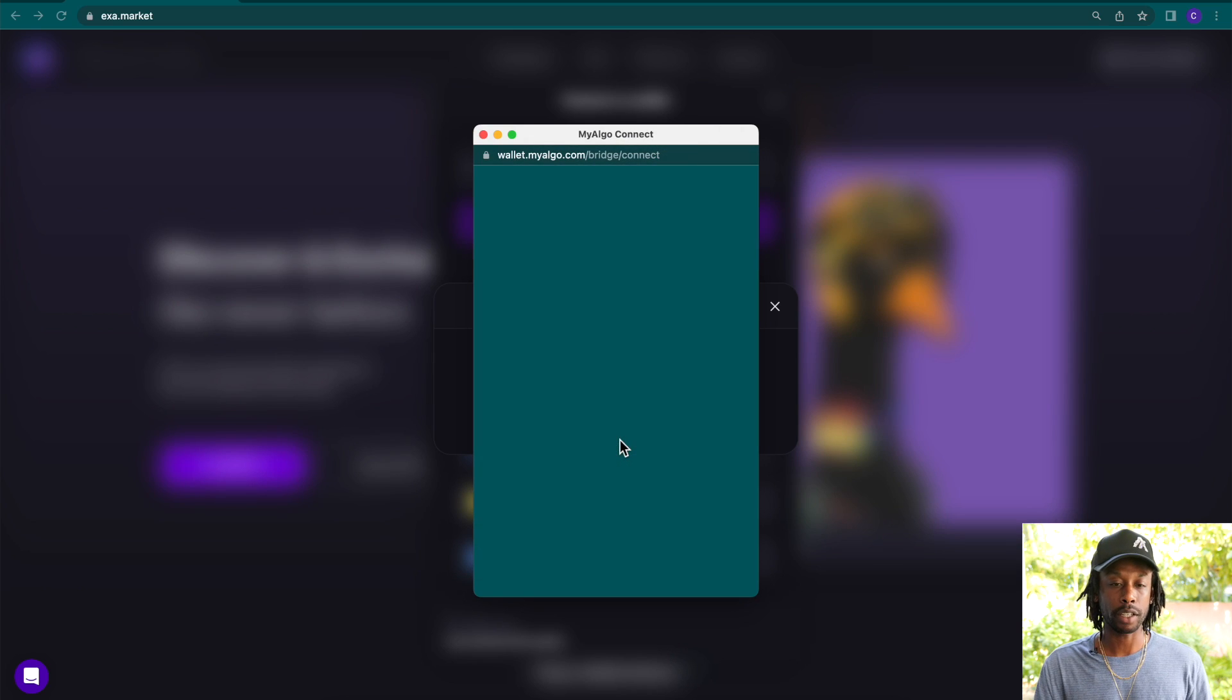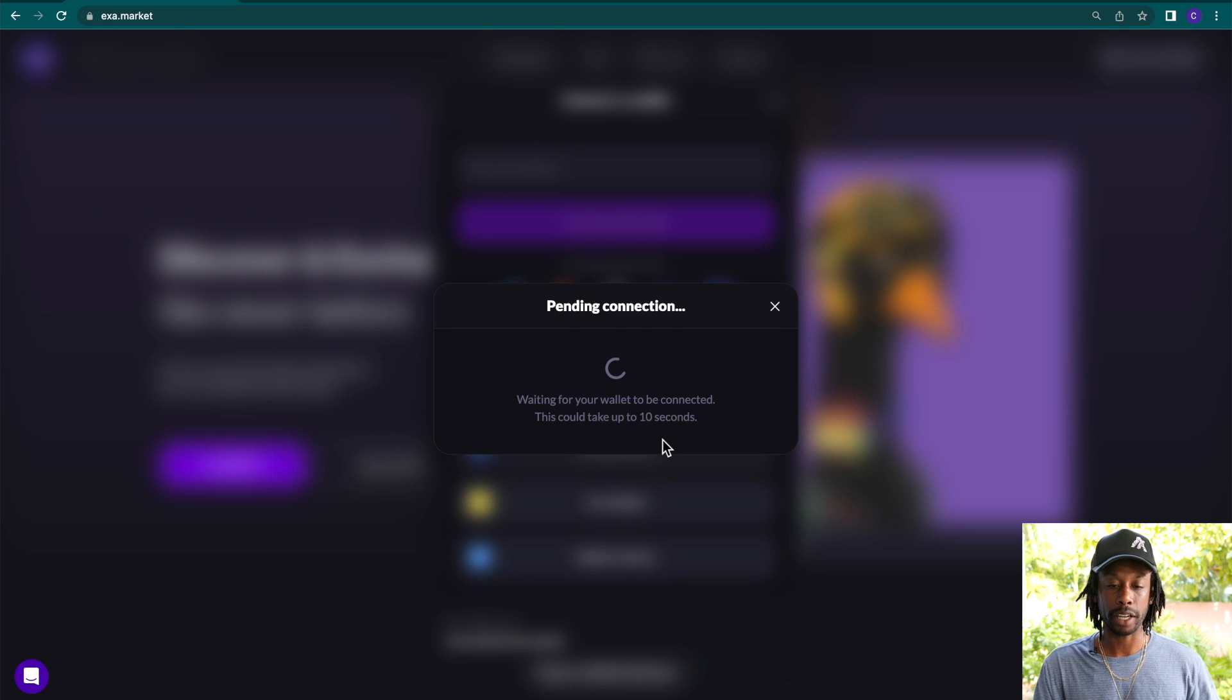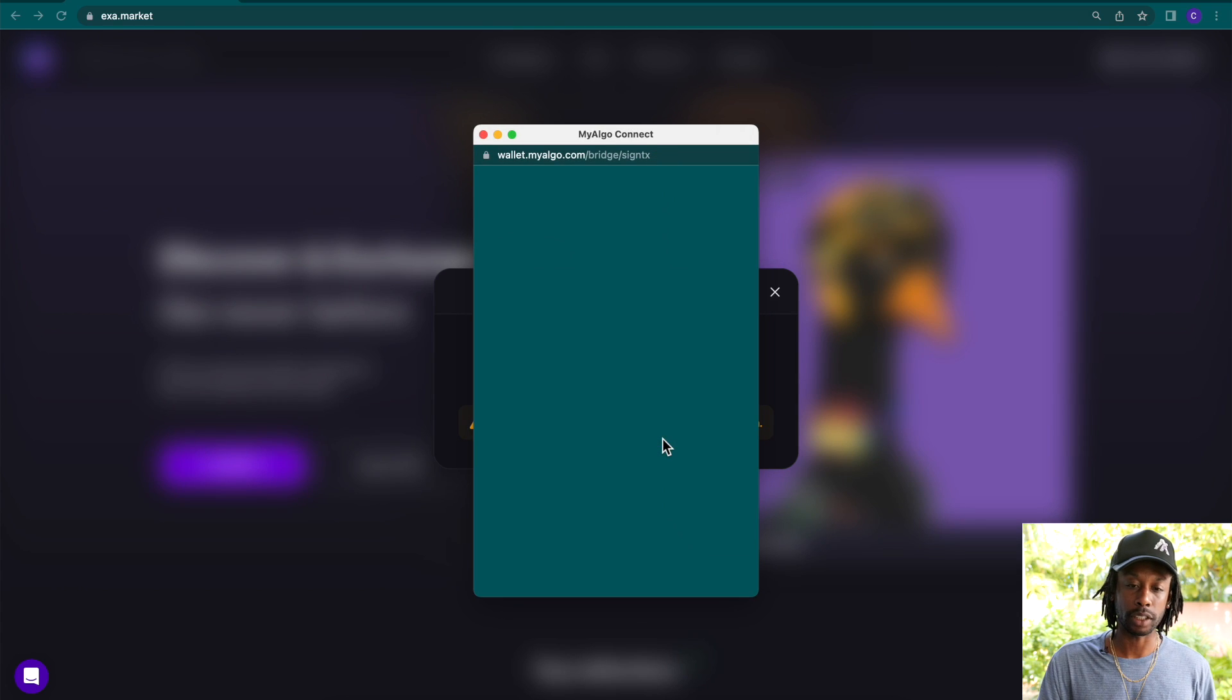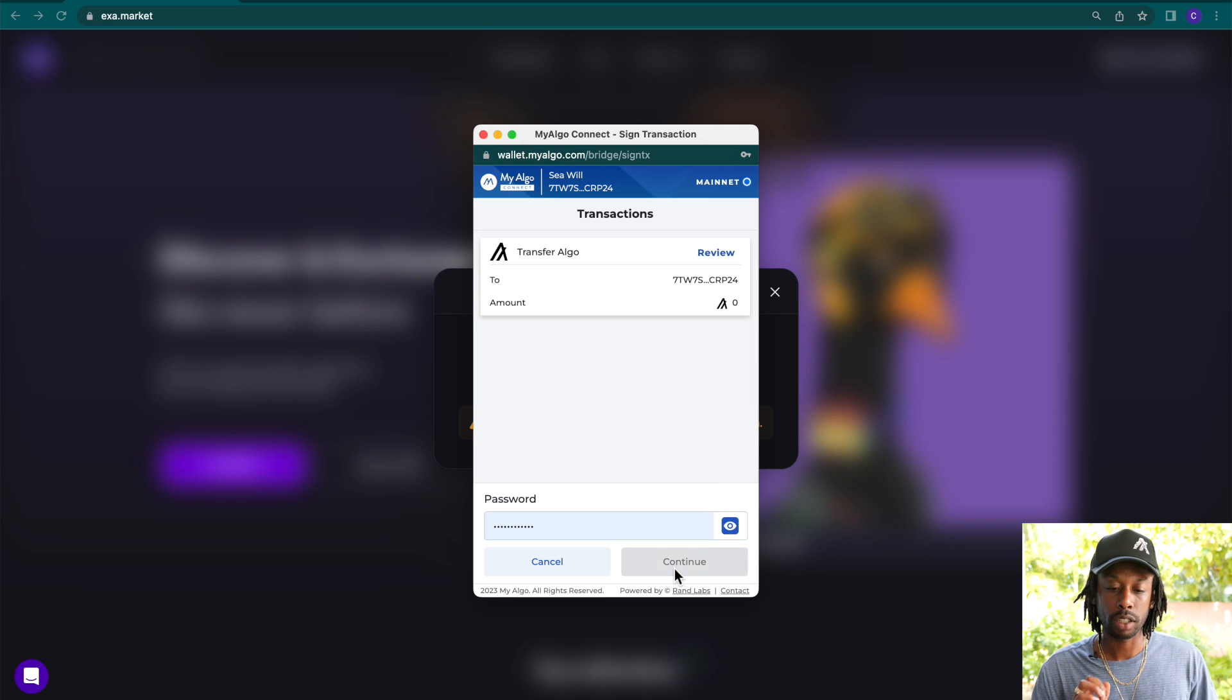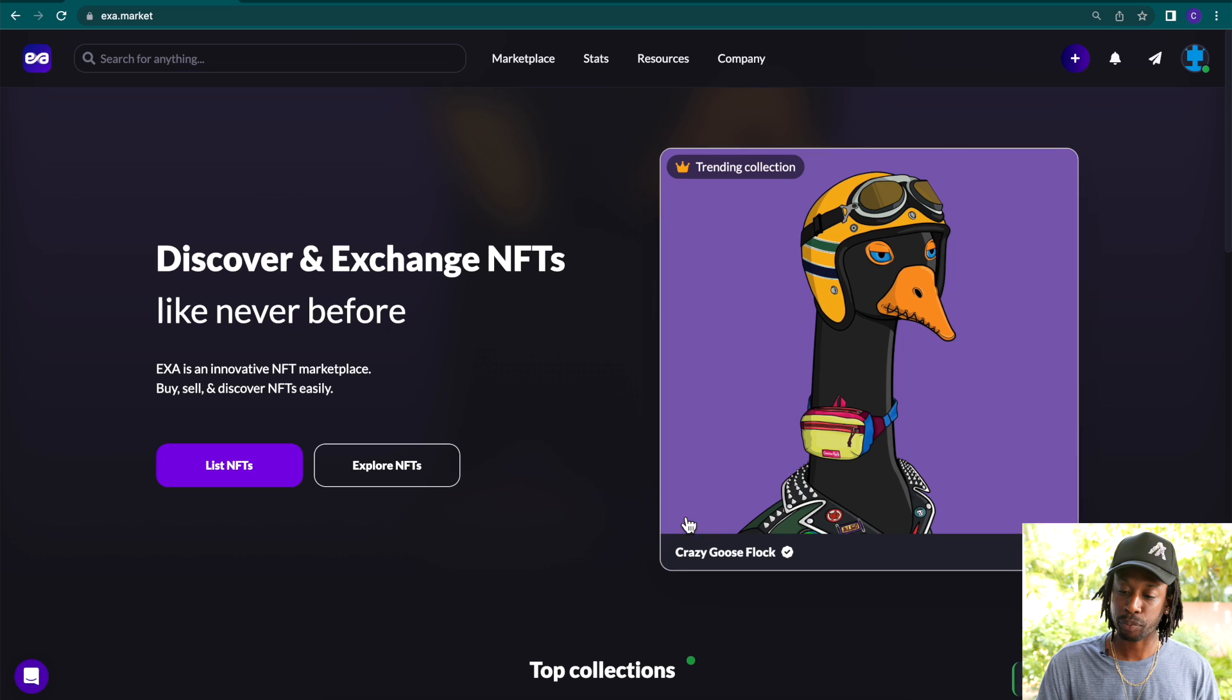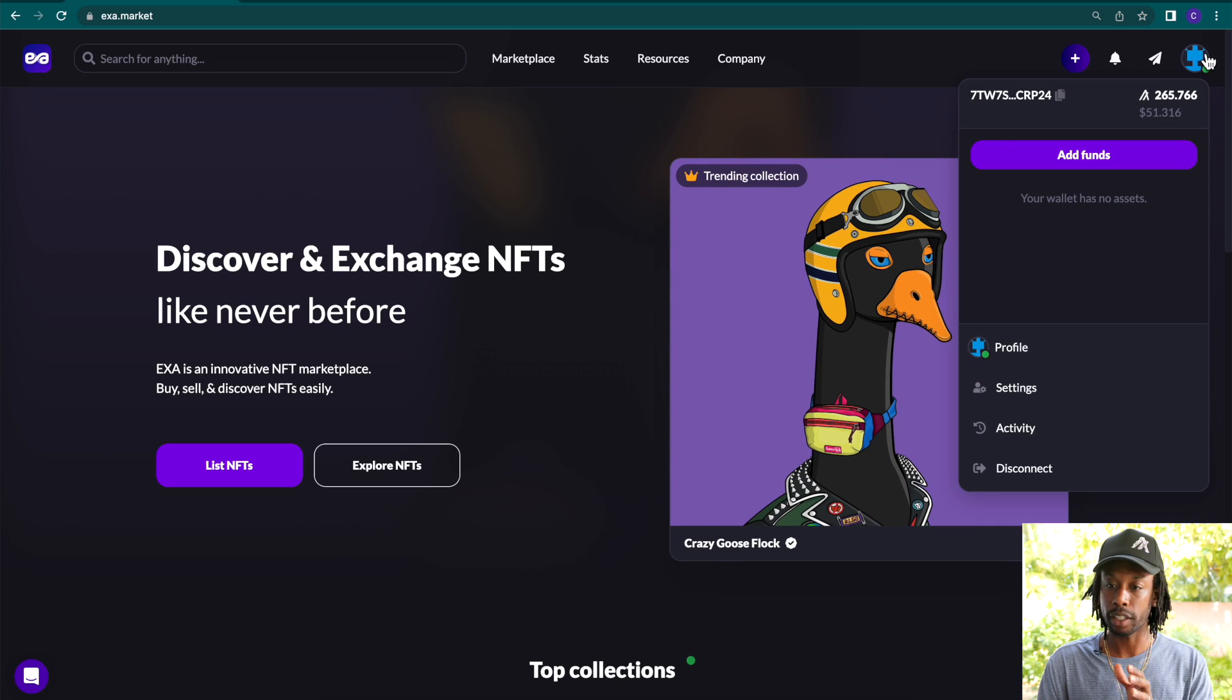Click here and we have to type in your password, unlock the account, and it's going to access to verify our account. So we're going to sign zero algo transaction. Continue. And here we are. We are logged in.